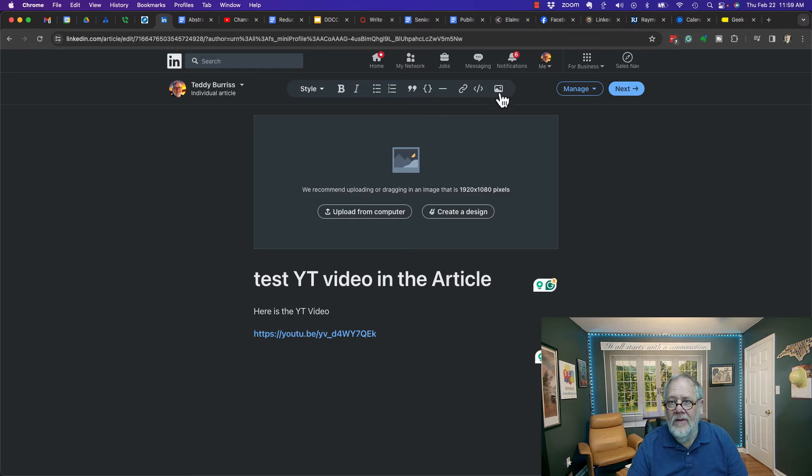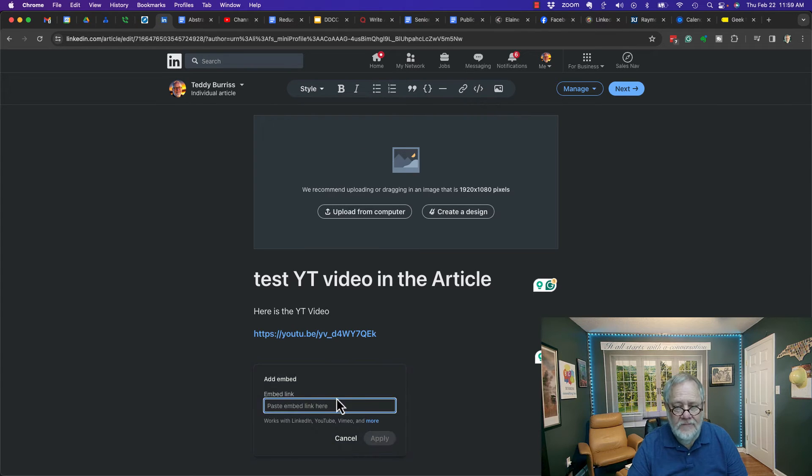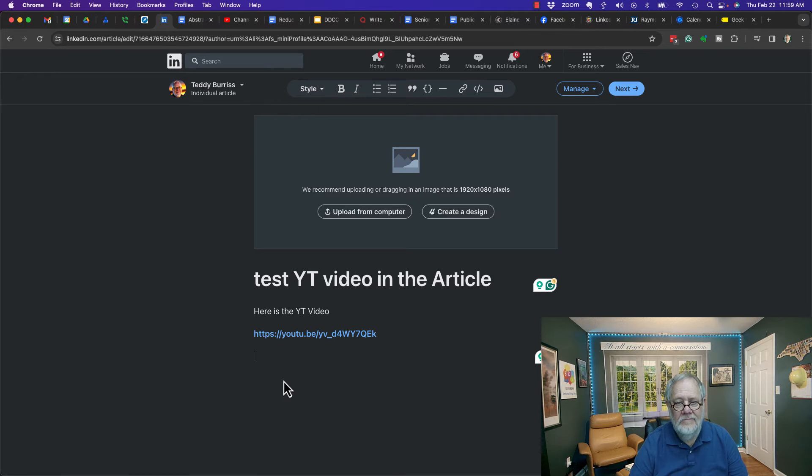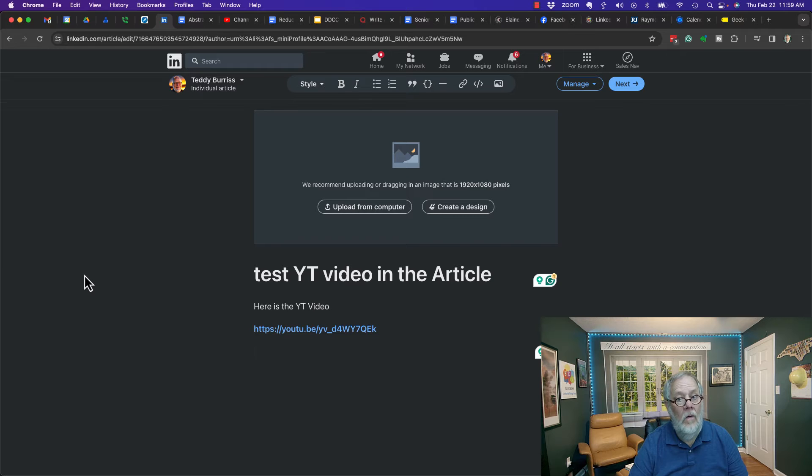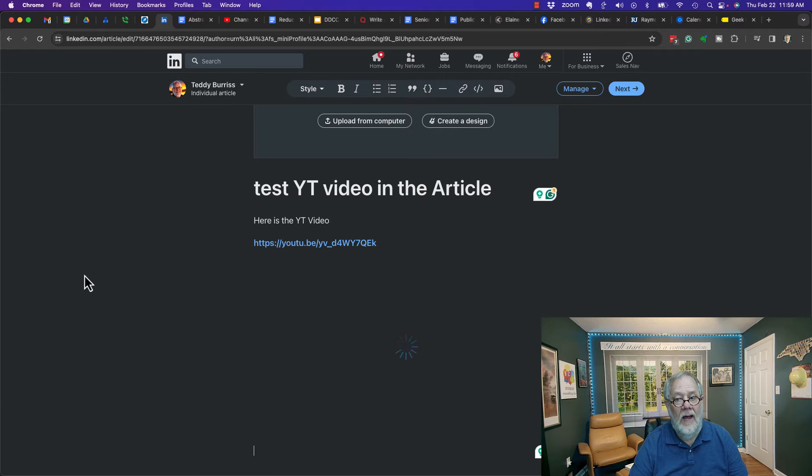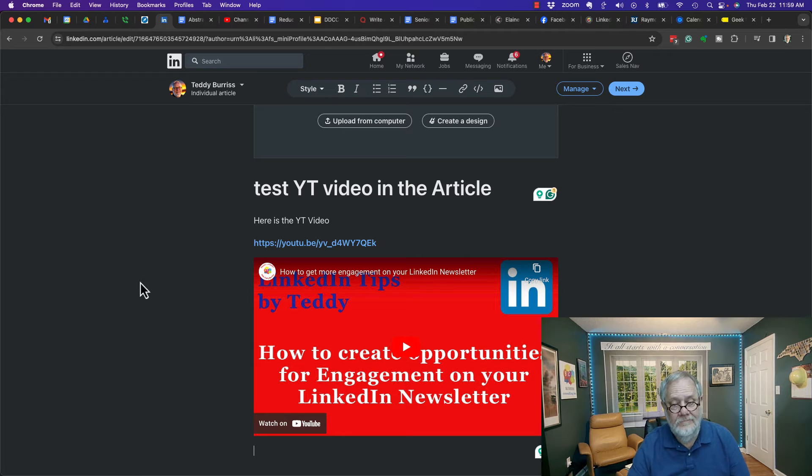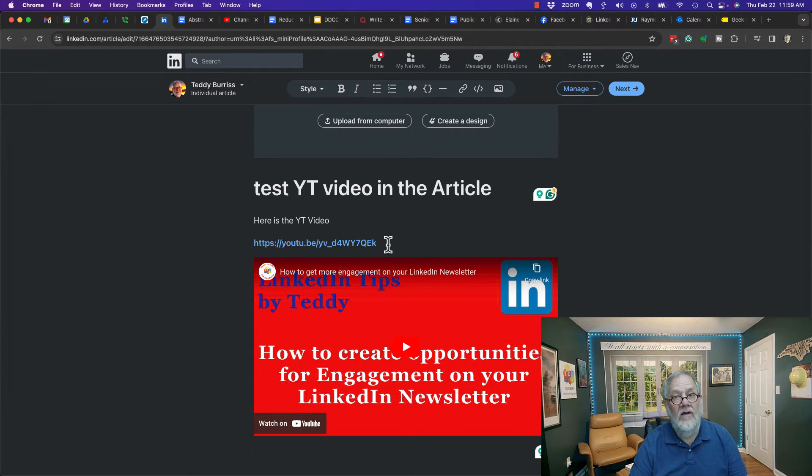But what happens if I insert an image? Here's embed code, so let's put that there and apply. Oh, it went blank. However, patience Teddy. There it is right there, so it worked.